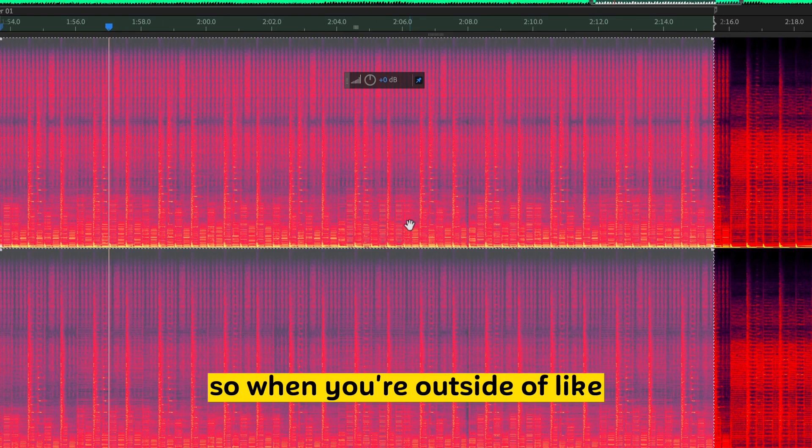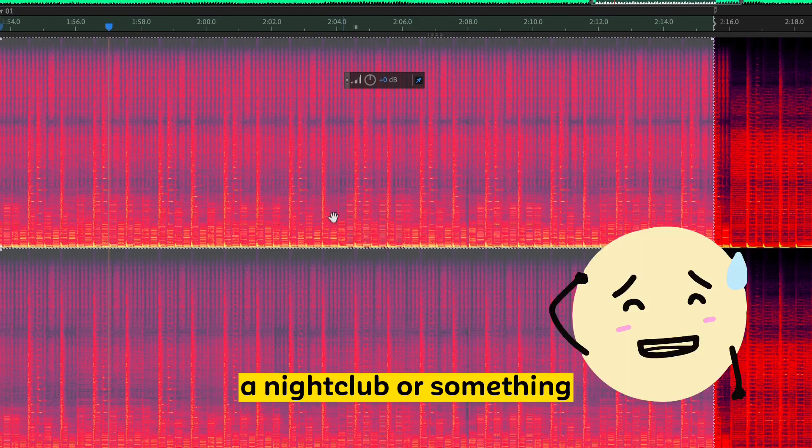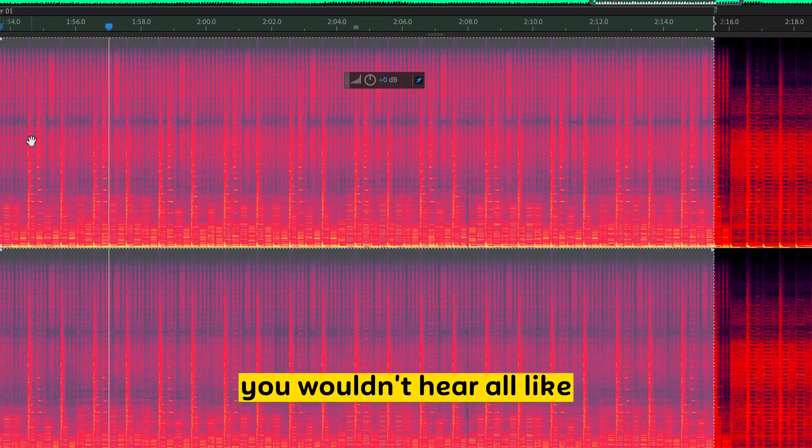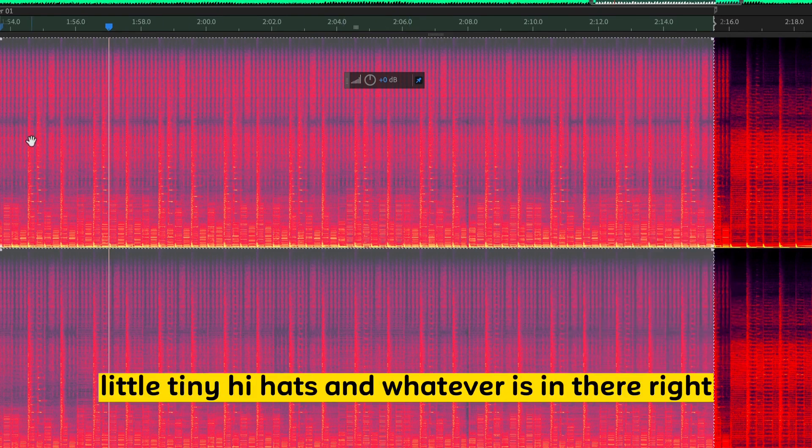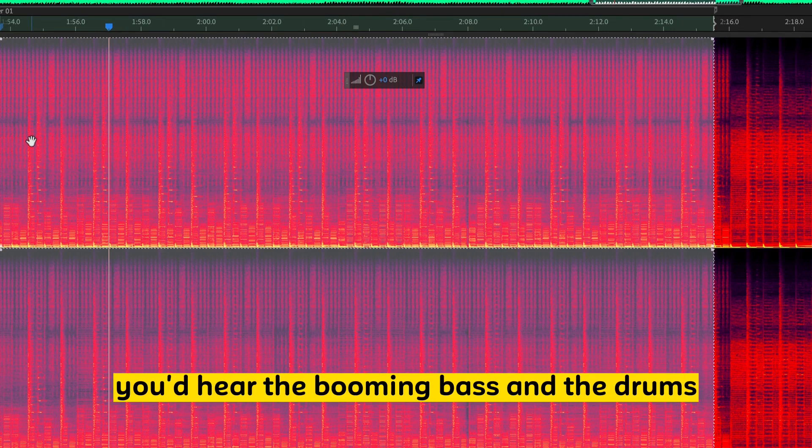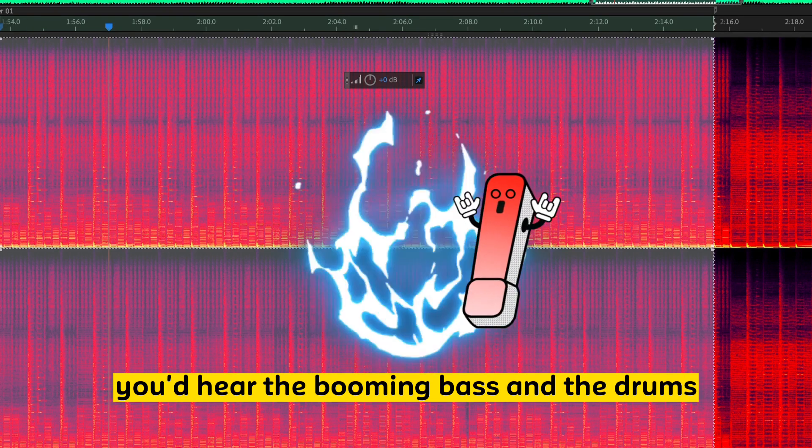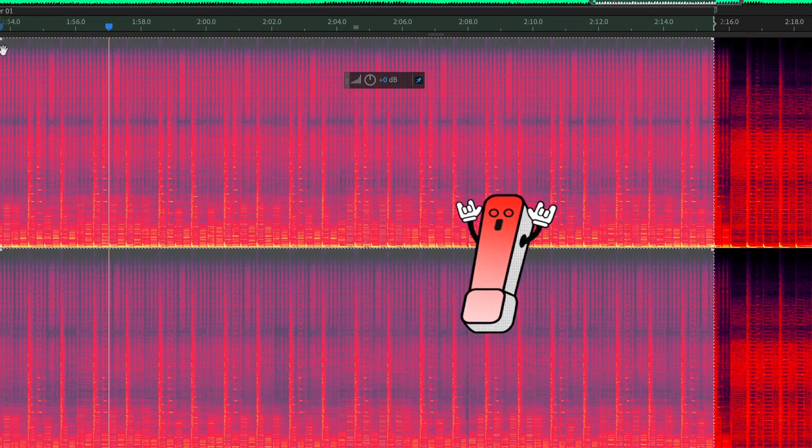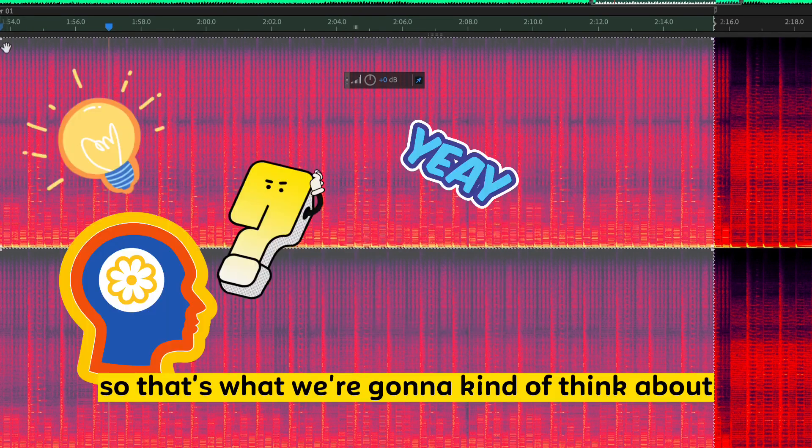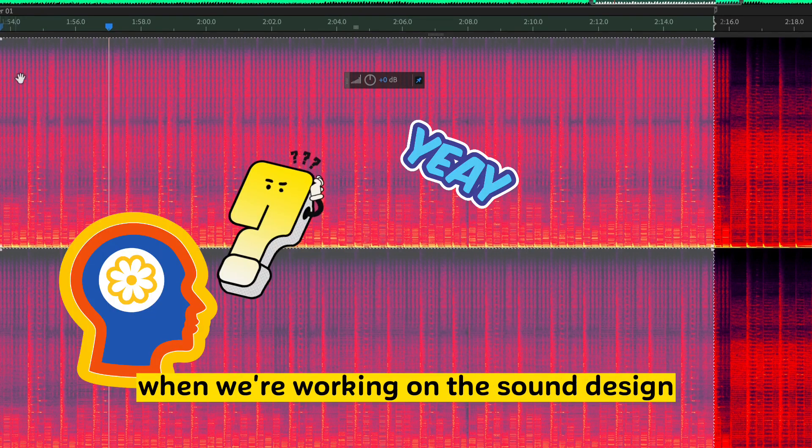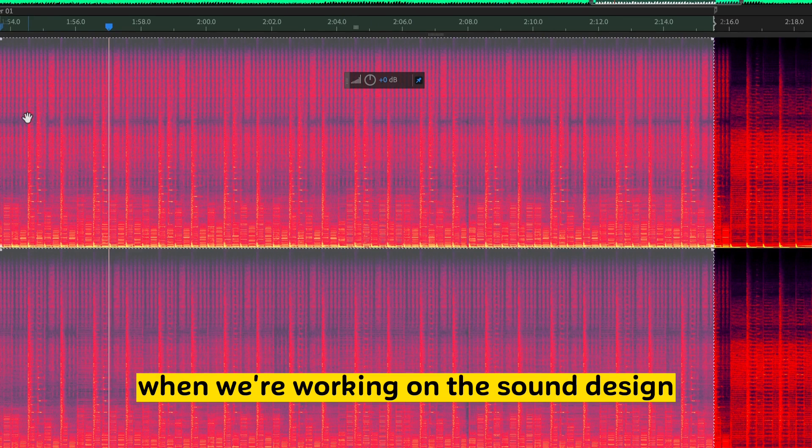So when you're outside of a nightclub or something, you'd hear the bass. You wouldn't hear all the little tiny hi-hats and whatever's in there, right? You'd hear the booming bass and the drums. So that's what we're going to think about when we're working on the sound design.